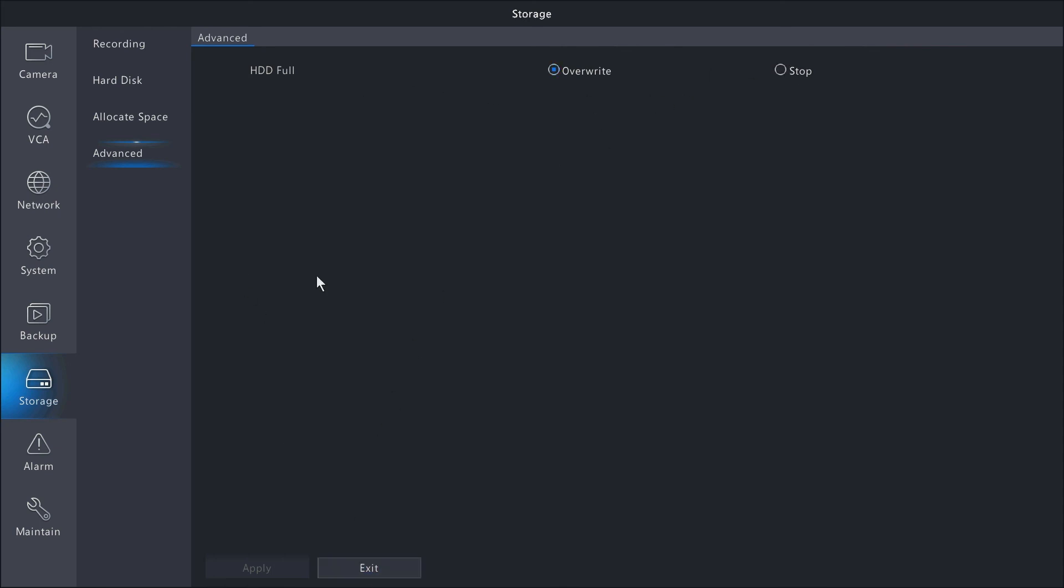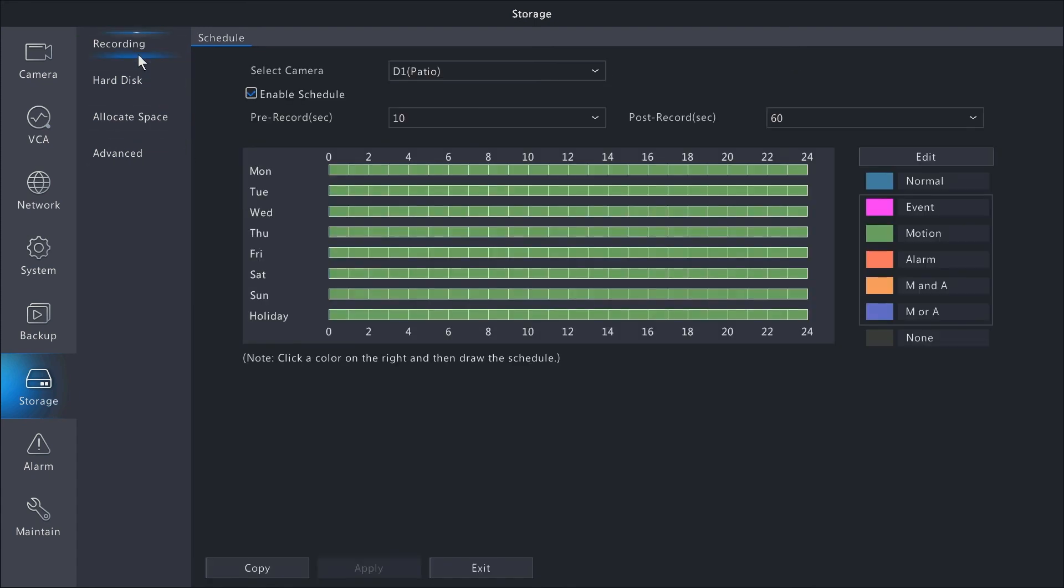And that covers the overall storage configuration settings for the Alibi Vigilant series DVRs.